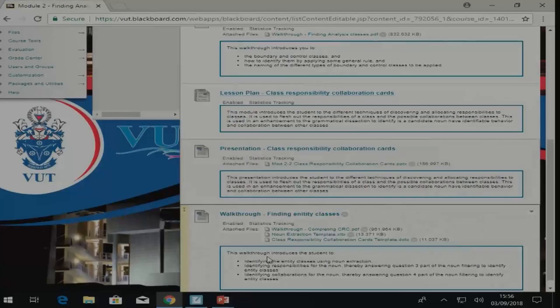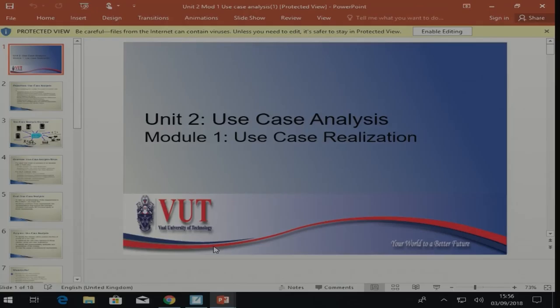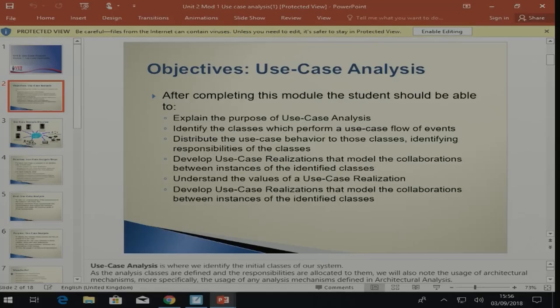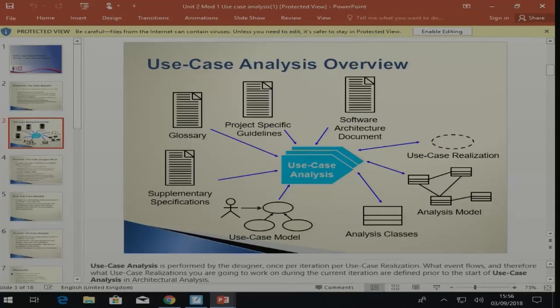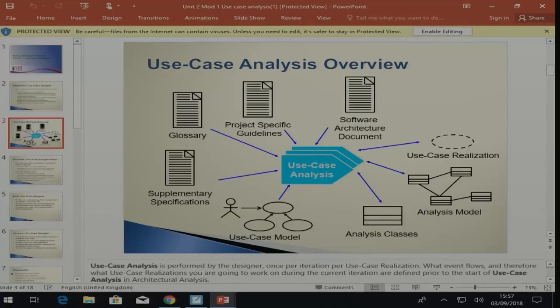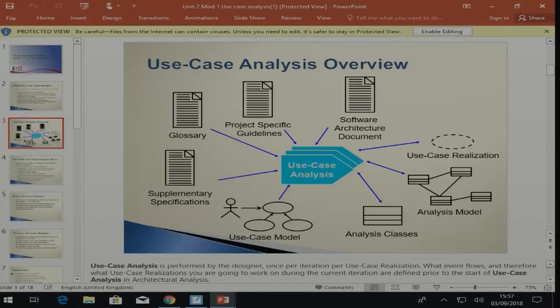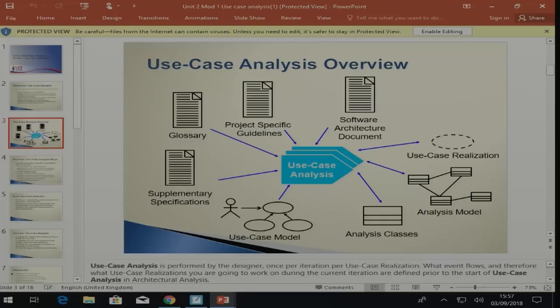Let's quickly go through this and briefly look at the objectives of use case analysis, what it involves, and the use case analysis overview — what are the inputs, what are the outputs, and what we're going to achieve. The main things we're going to get out of this are our use case realizations, an analysis model, and our analysis classes. What we've done so far is not enough yet to develop the system — we haven't really identified classes, operations, objects, or attributes.